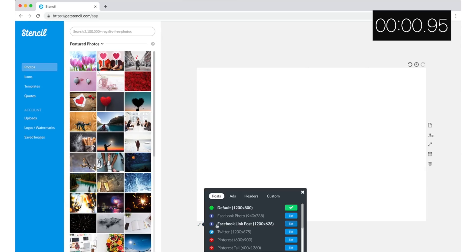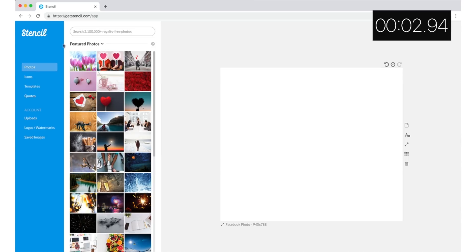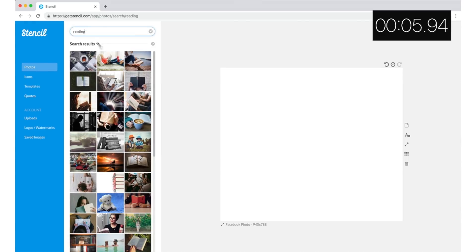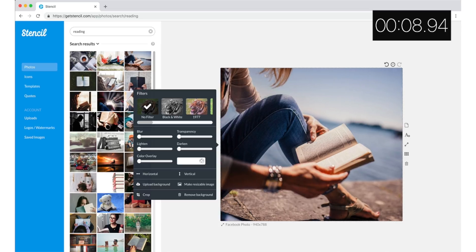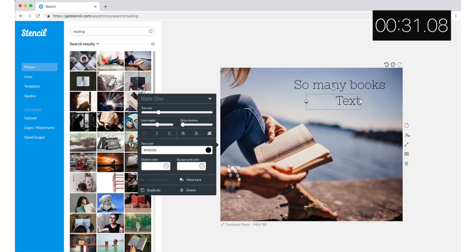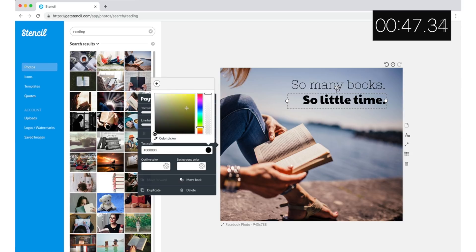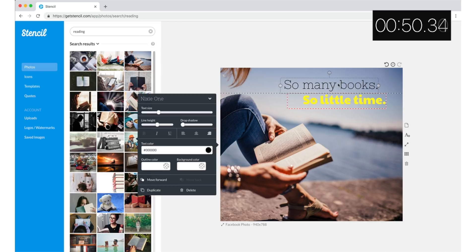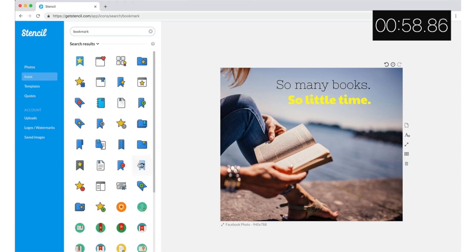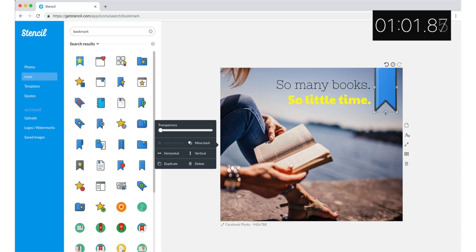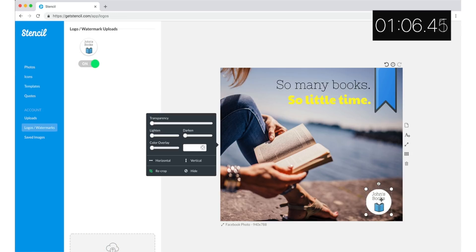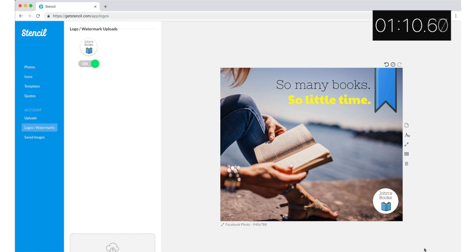Let me show you how easy it is to create an image with Stencil — you can do it in under 2 minutes. The first thing I'll do is select an image for my background. I have the option of uploading one of my own, or I can choose from over 2 million stock photos available in the Stencil library. Next, I'll add my text and change the size and the font. I can also change the color of the text by using the color wheel or using the color picker to select a color already found in the image, or I can use one of my saved colors in the palette. I can then choose from hundreds of icons available in the library and add that to my image. I can add a watermark and voila — I've created a social media worthy image in no time.